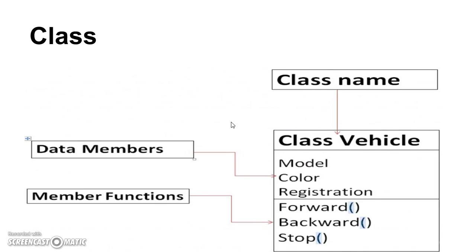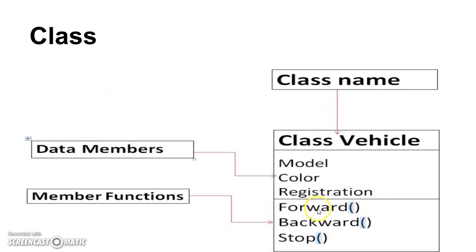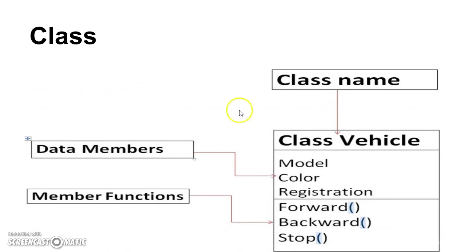And we are creating an object. Let us say object is a car. We are creating a car using this class and car has a model, color, registration number and it can go forward, backward, stop. So we can create any number of objects. So let us say we want to create one more object which is bus. Bus is also a vehicle so we can create an object bus.